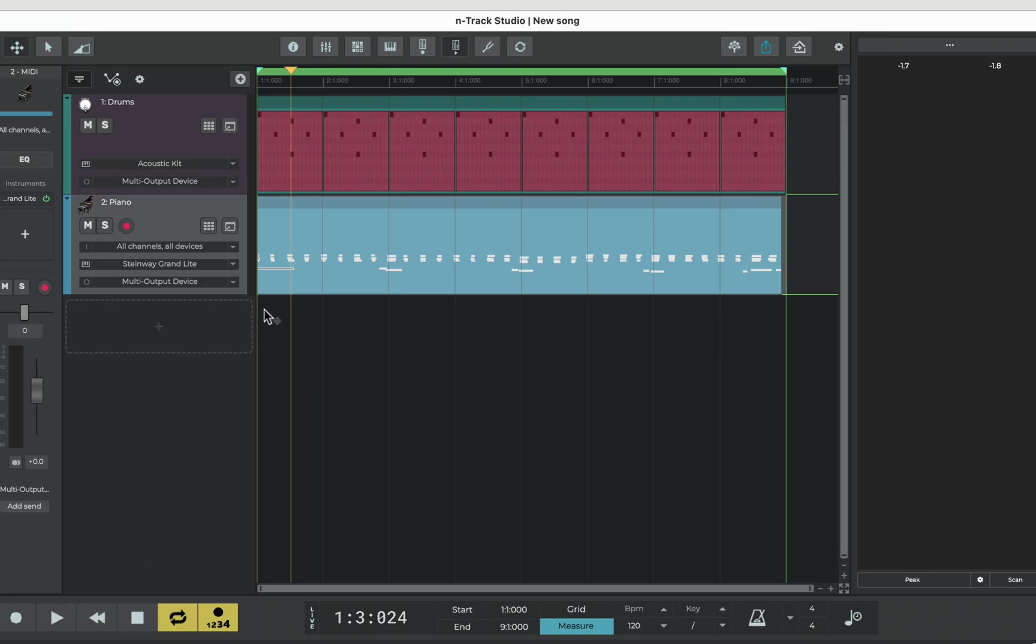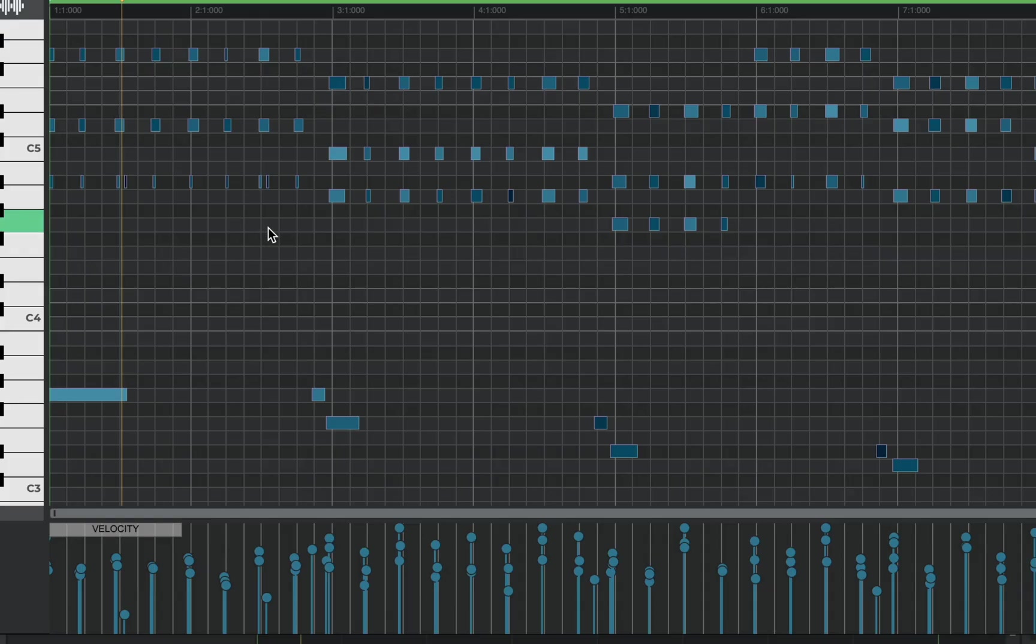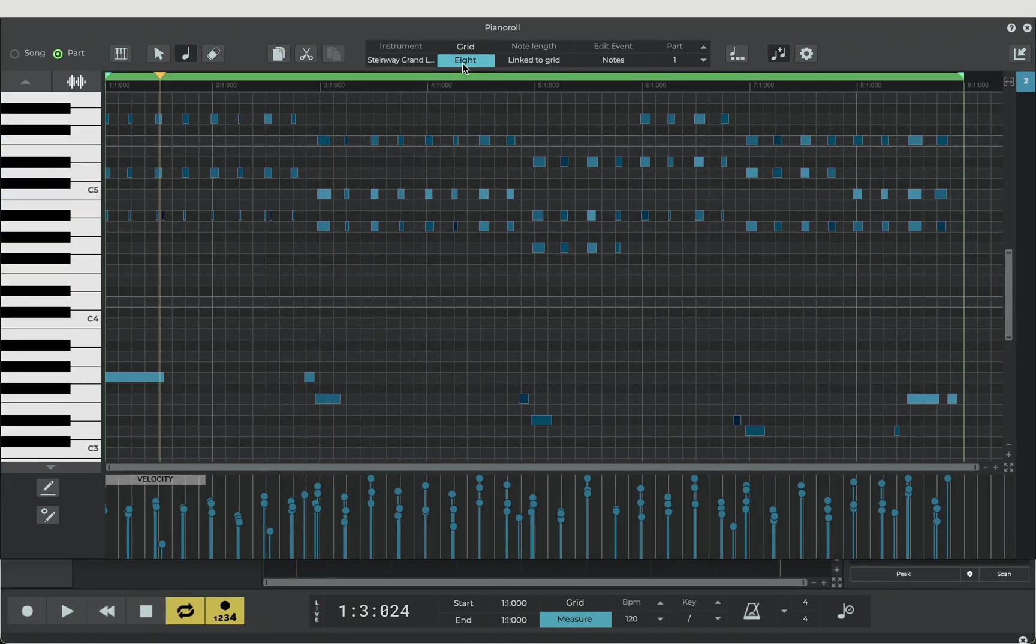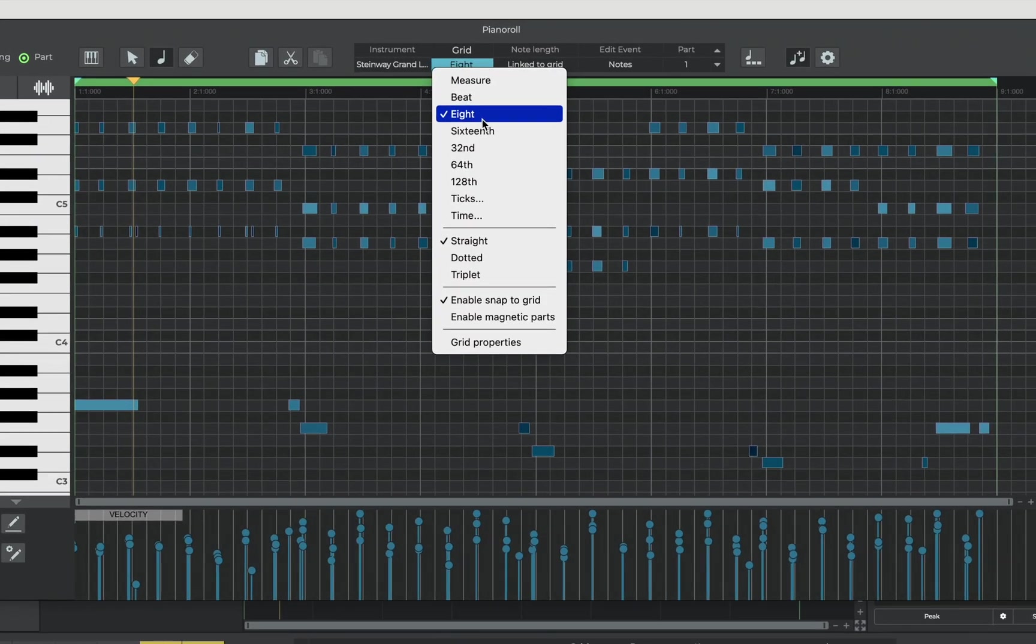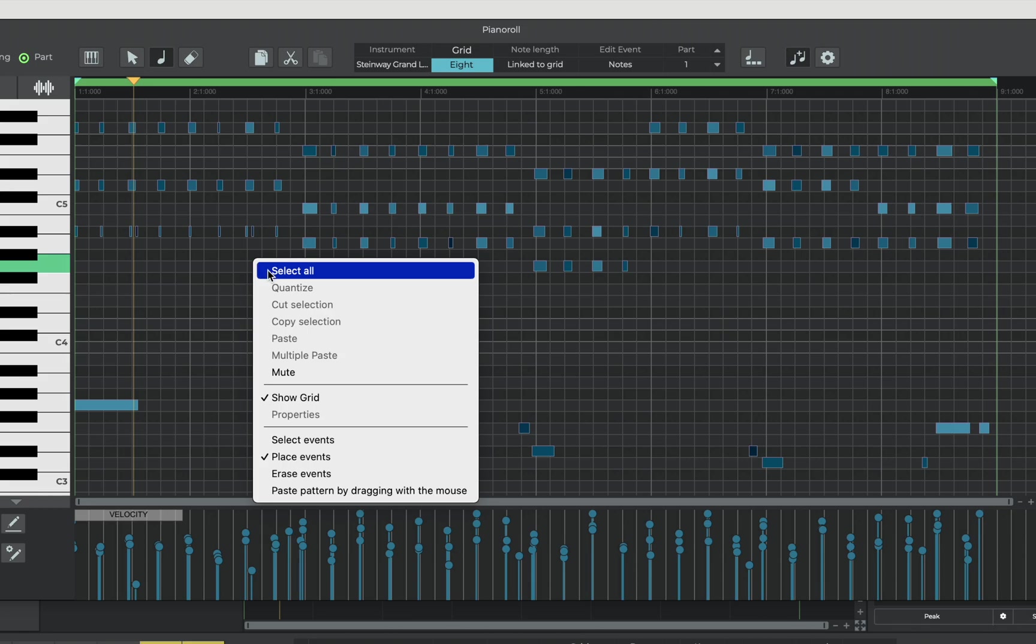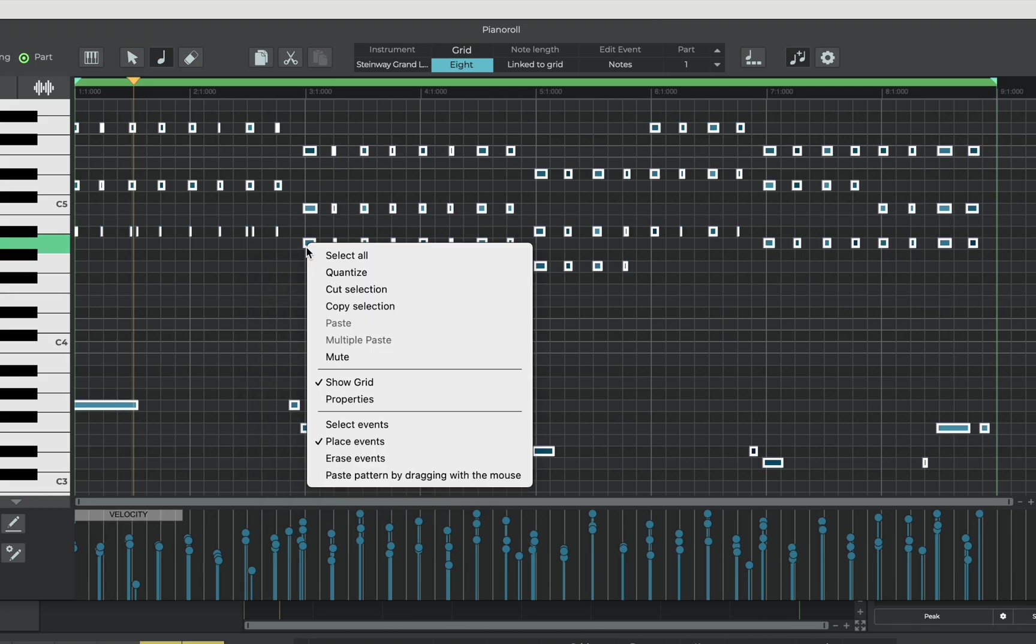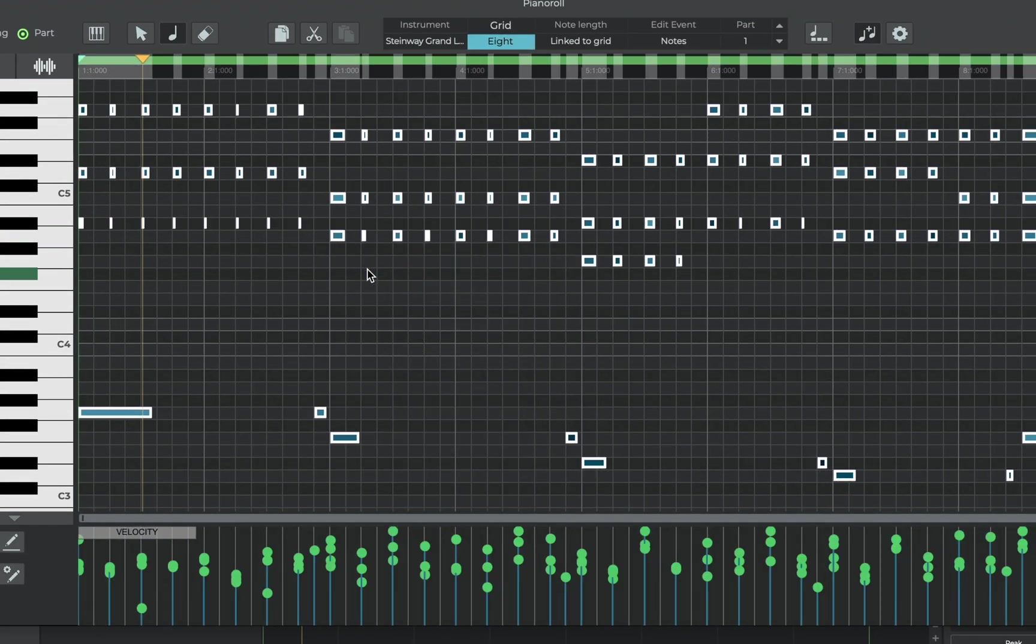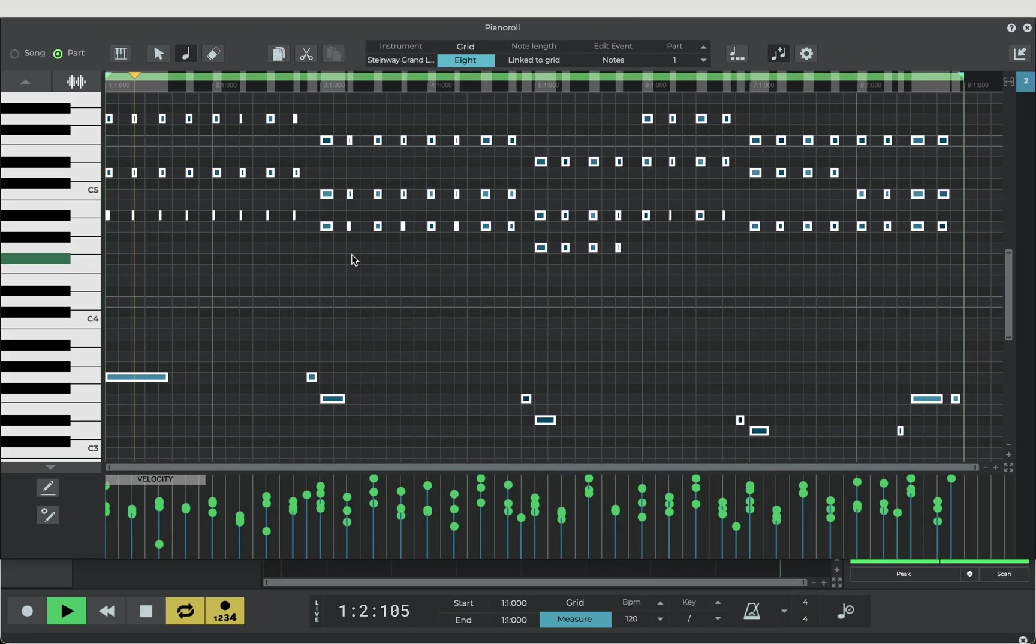We're going to fix those now by opening the piano roll and here we can see all of the MIDI notes we just recorded. From the grid menu we can choose what subdivision we want our MIDI notes to snap to. So bar, beat, eighth, whatever. Then right mouse click on a note, hit quantize and that's going to make the timing of our notes line up perfectly to our grid.